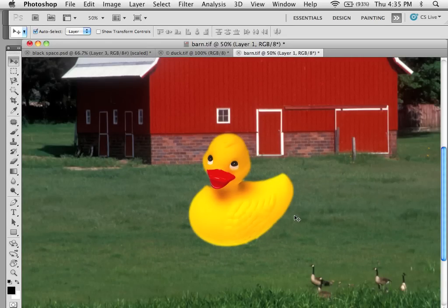Generally you want to feather any selection roughly two to three pixels for a composite.